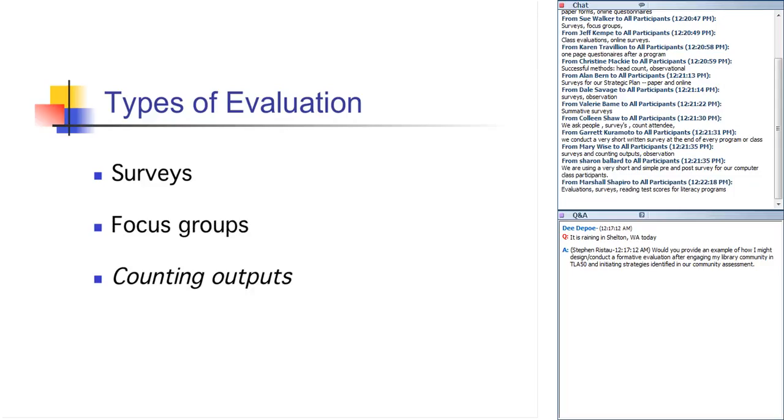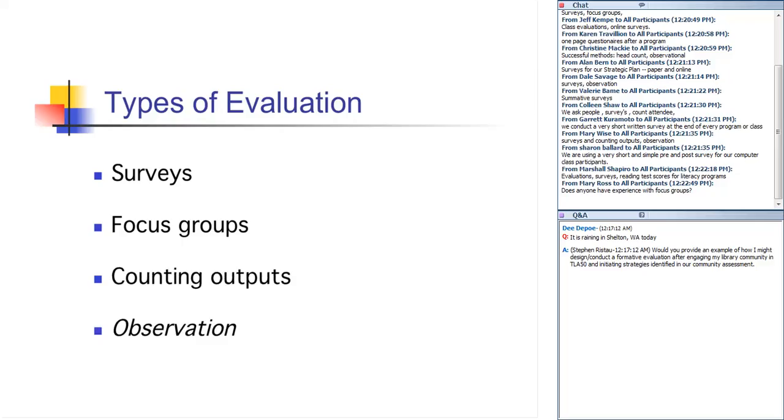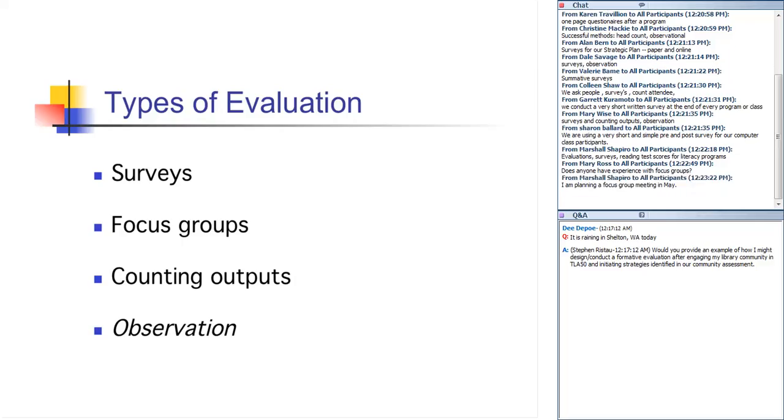The other two methods we talk about in the course are counting outputs, which you should be very familiar with. That's collecting statistics. These are hard figures that help put other evaluation findings into perspective. We do a really good job at collecting statistics, but statistics on their own don't usually stand up all that well. They need to be put into a broader context, so I would highly recommend that you mix it up. Do counting outputs as well as surveys or focus groups, or my personal favorite, which is observation, where you watch as events actually unfold, and then record what you saw and heard. So it's not just you observing. It's you also then writing down notes as to what you saw so that you can later go back to those notes to see what themes and patterns emerge.